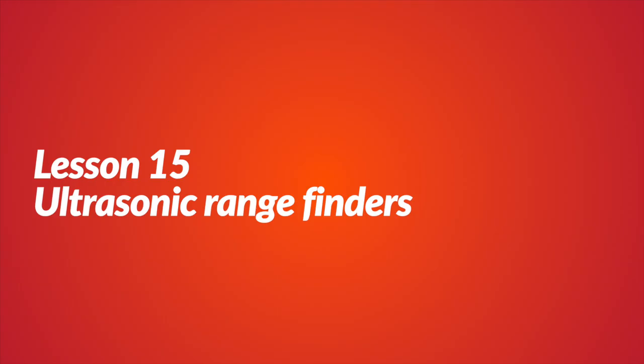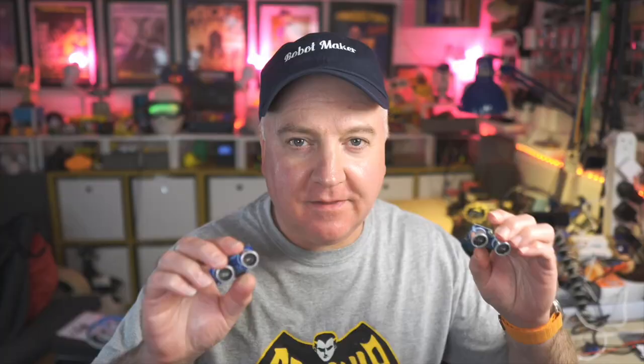These are ultrasonic range finders. They have a microphone and a speaker, and when they send out a signal, we can measure the time it takes for it to hit an object and then return that signal back. If we have that, we'll get the exact distance. Now these two look exactly the same, but they're actually very different. One of them works with five volts, which the Pico is 3.3 volts, so that's no good for us. And the other one is actually 3.3 tolerant.